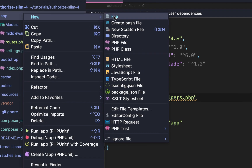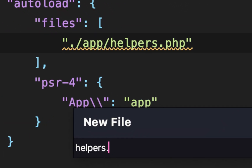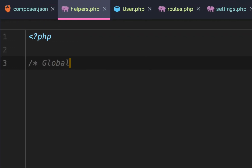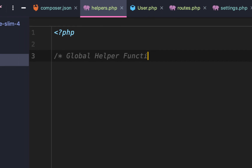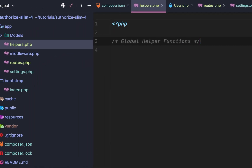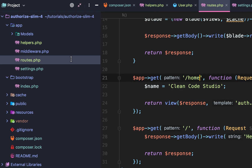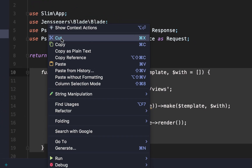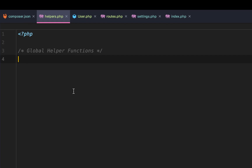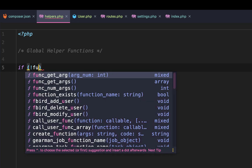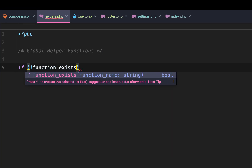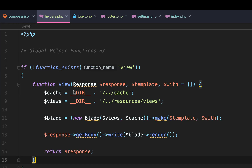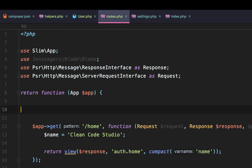To do that, we're going to add a new helpers.php file. All we're going to do is add a comment: global helper functions. As an example, if you remember from lesson two, we set up this view function in our routes — but that's kind of ugly keeping it there. So we'll go back to our global helper functions and say: if the view function does not exist, then we're going to define the view function, and this will define it globally.